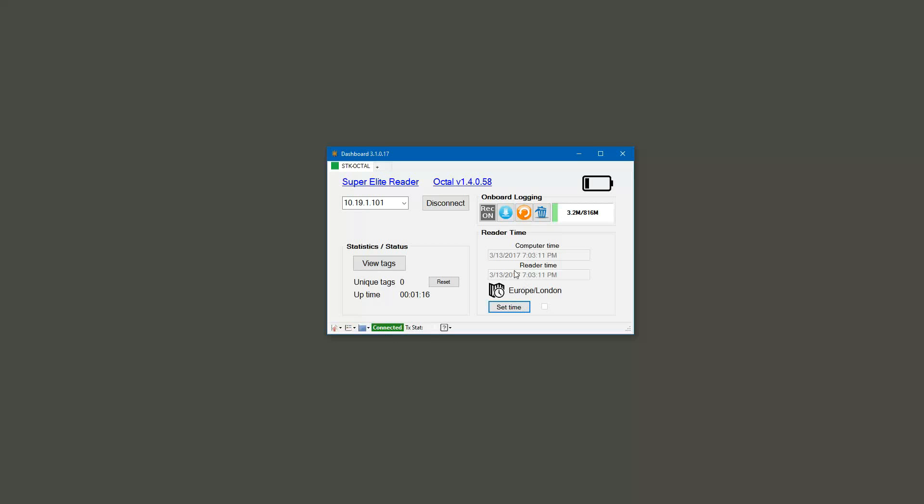Occasionally what might happen, especially if you're using a light reader, is that will fill and this will not change for some period of time or it may not change at all. So what you might need to do is click set time again. Either way, it should fill in the correct time that matches your computer time, and that way you know you're synced up.